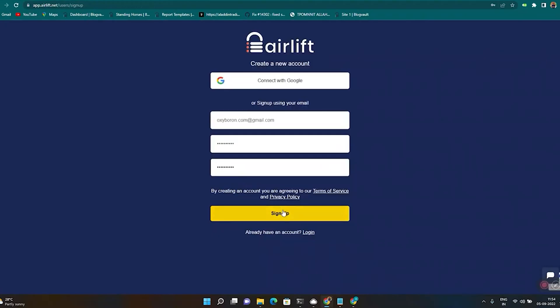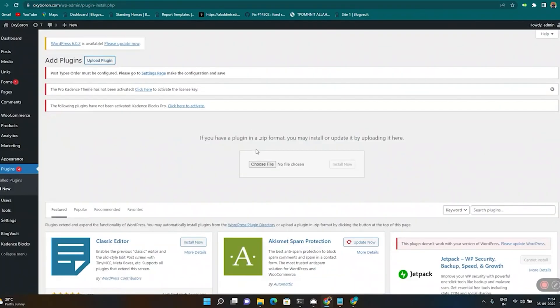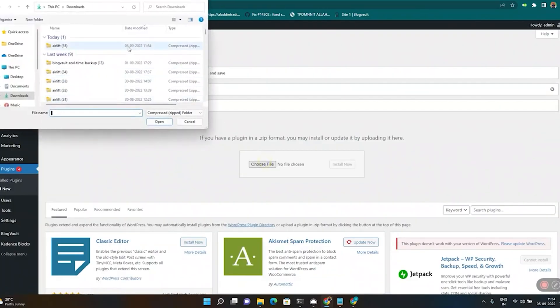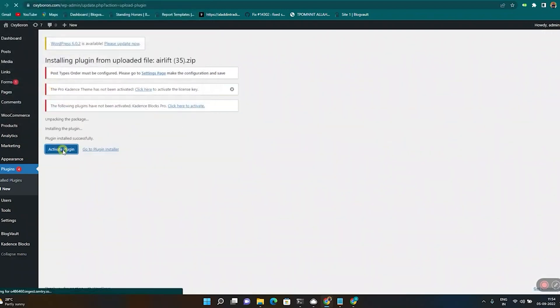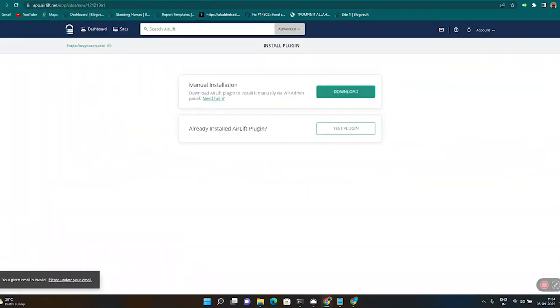Sign up, download the plugin, then upload it to your site and you can use it now.